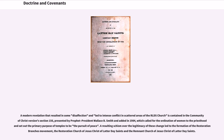A modern revelation that resulted in some disaffection and led to intense conflict in scattered areas of the RLDS churches is contained in the Community of Christ version, Section 156, presented by Prophet President Wallace B. Smith and added in 1984. This section called for the ordination of women to the priesthood and set out the primary purpose of temples to be the pursuit of peace. A resulting schism over the legitimacy of these changes led to the formation of the Restoration Branches Movement, the Restoration Church of Jesus Christ of Latter-day Saints, and the Remnant Church of Jesus Christ of Latter-day Saints.